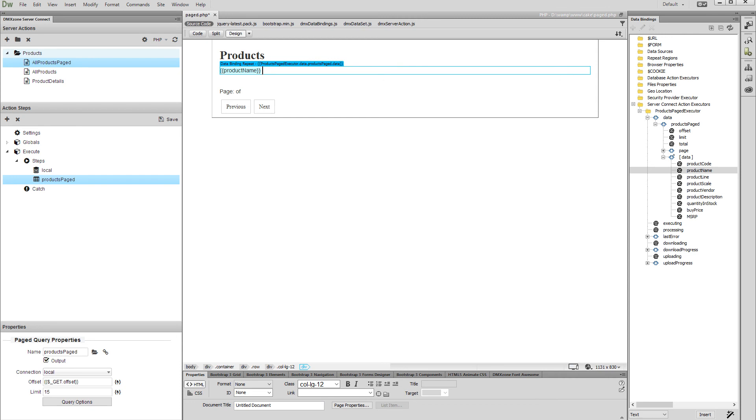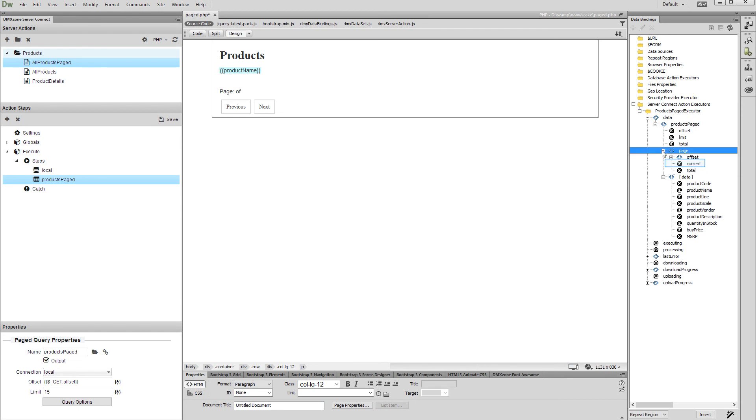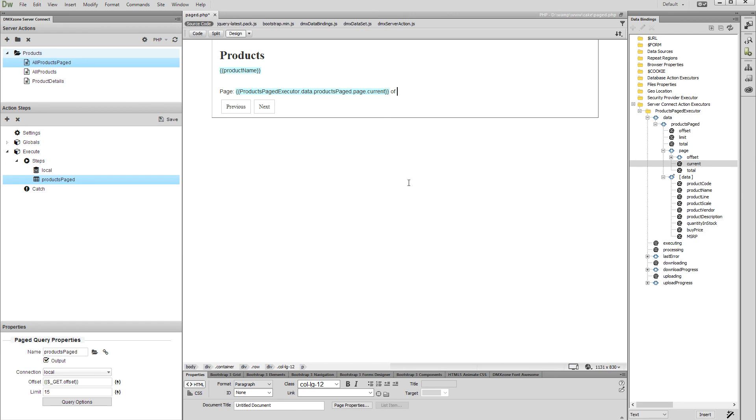Now, let's set up the paging controls. First, we will bind the page number info. Click on your page where you'd like to show the current page number. In your query, expand the page group and select current. Then click the insert button. We do the same with the total pages information.